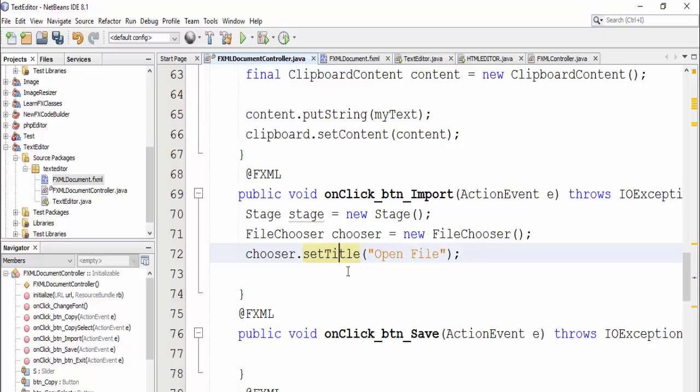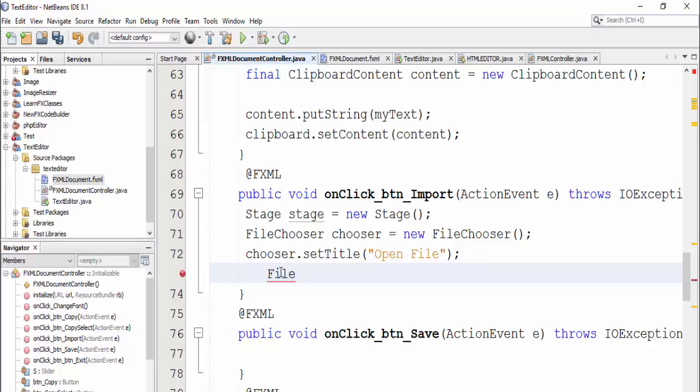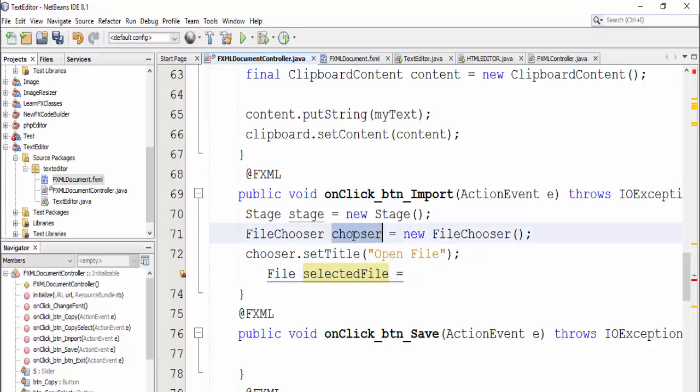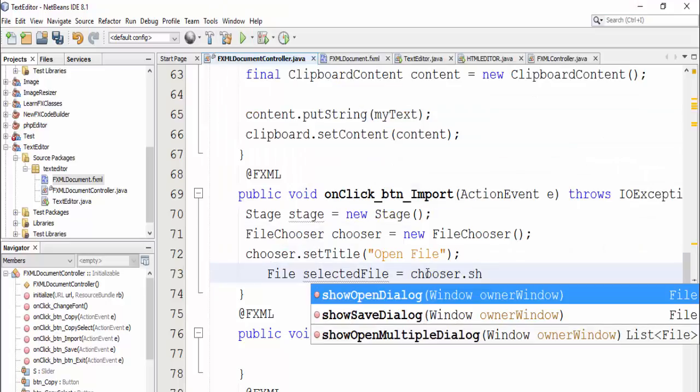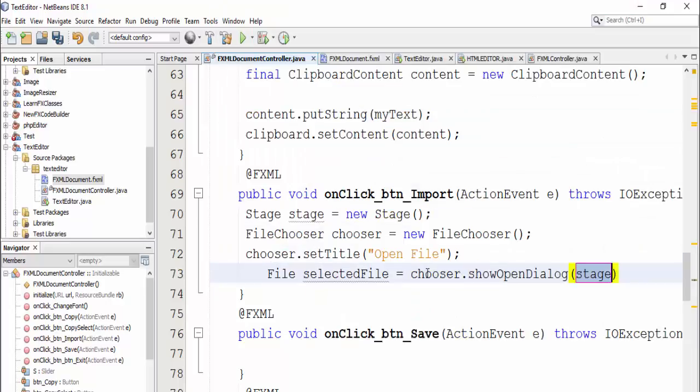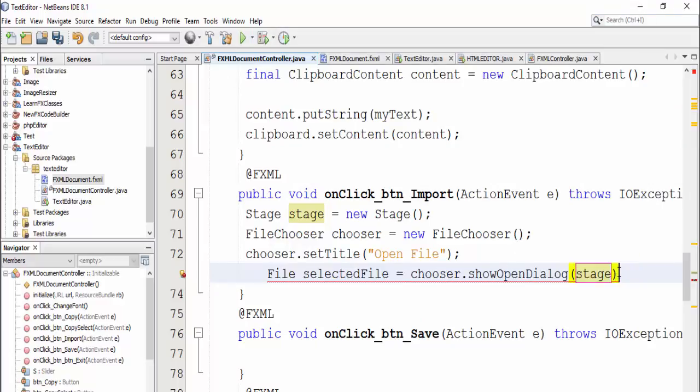And receive selected file into a file object, file selected file equal chooser dot show open dialog and put stage as a parameter.